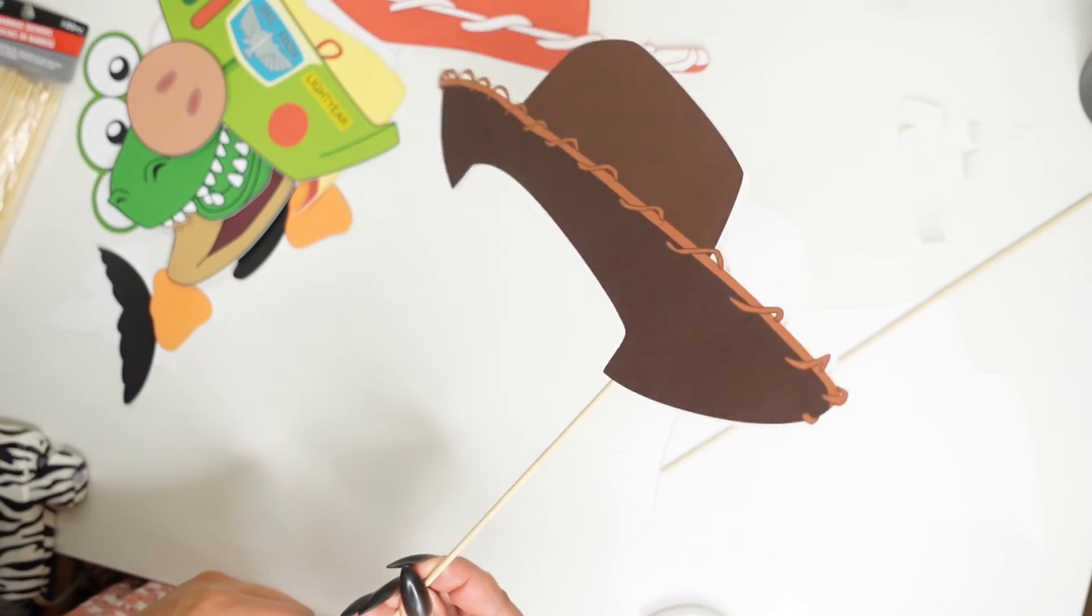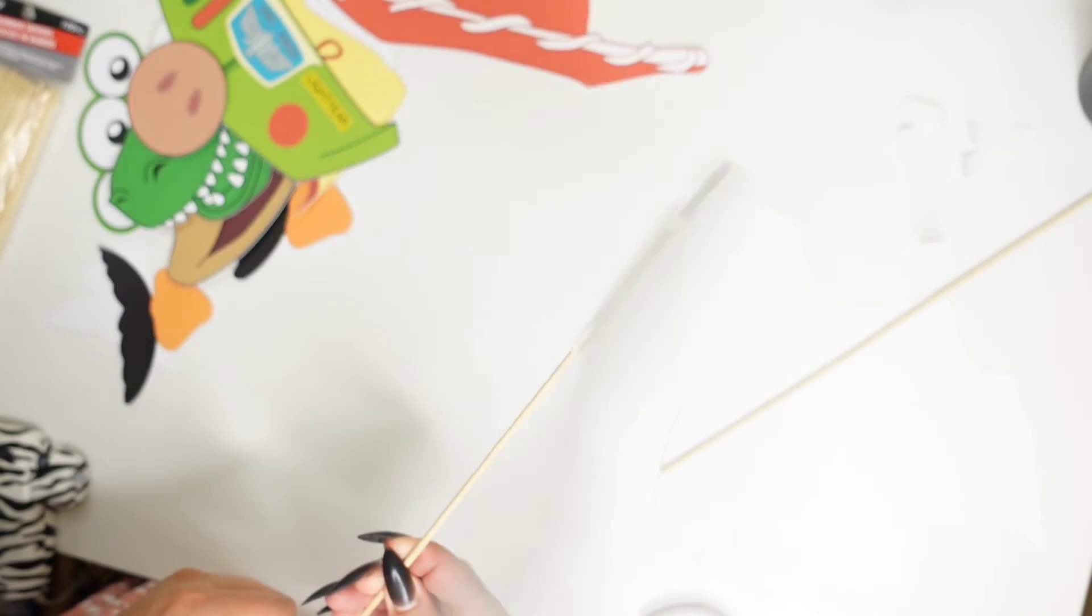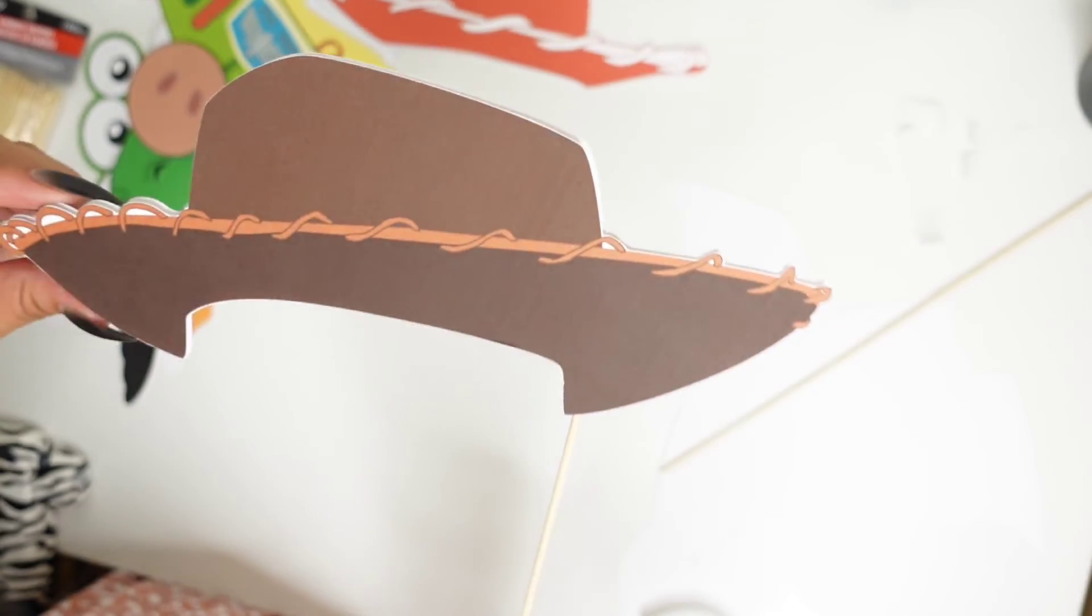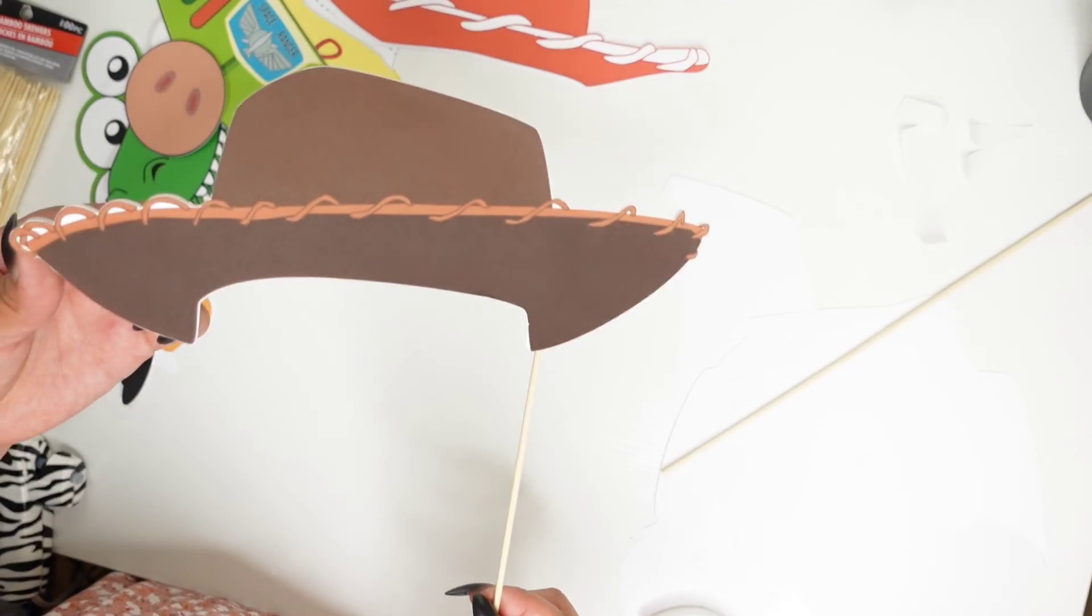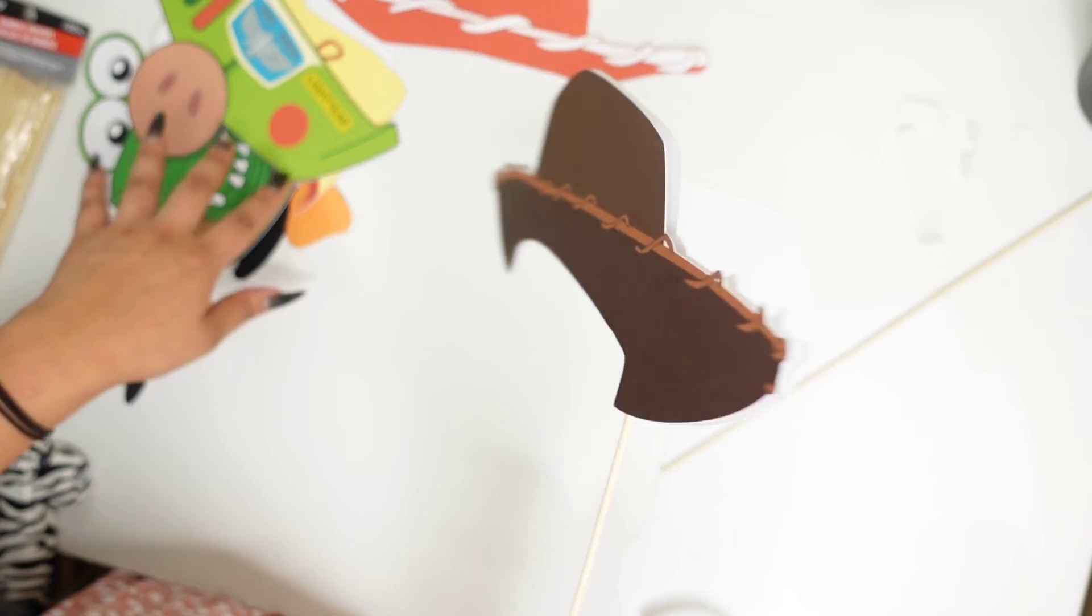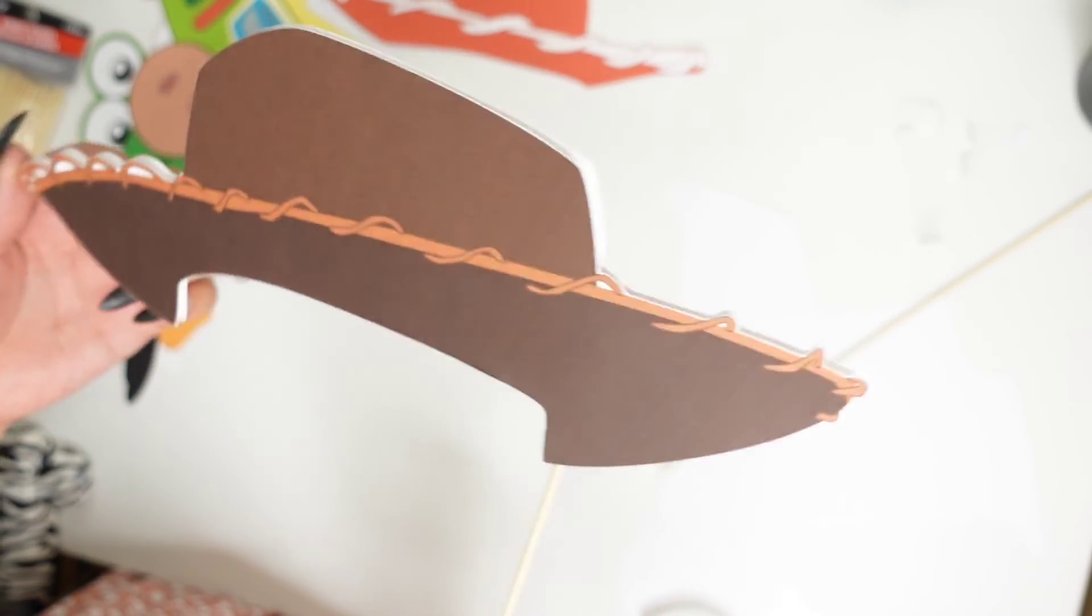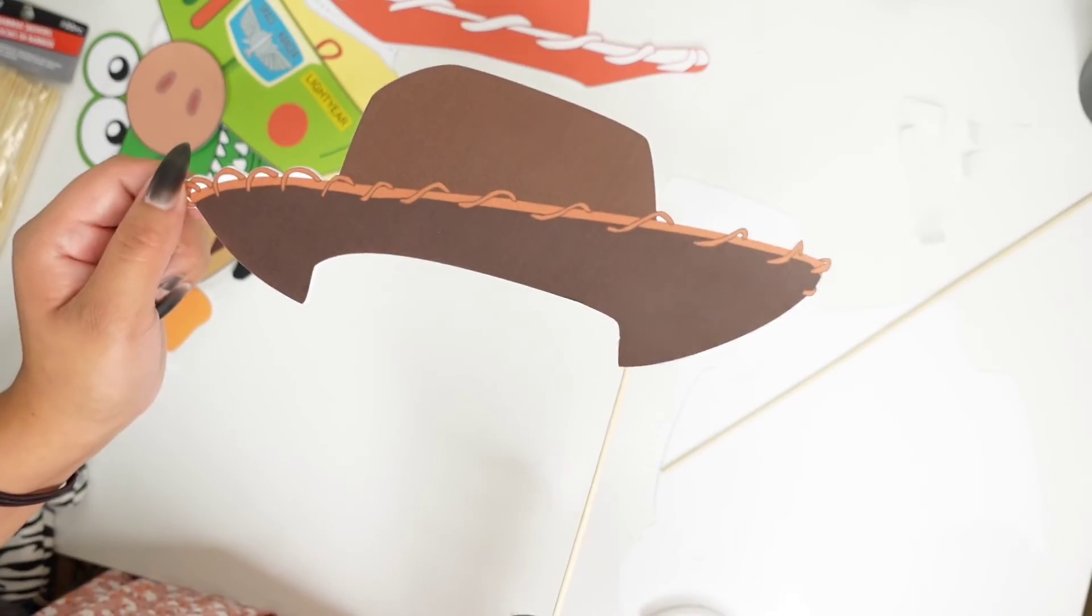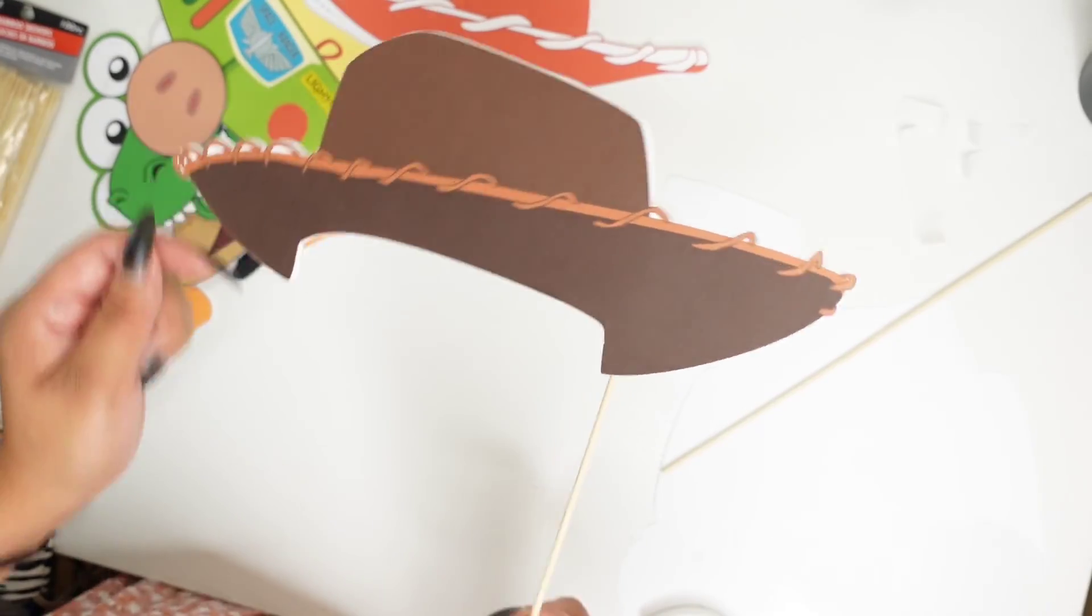And now look at this, very sturdy. And I'm just going to keep going, do the same steps to all my pieces, make sure that all my pieces are very sturdy, and then we'll be done.